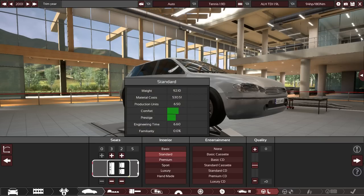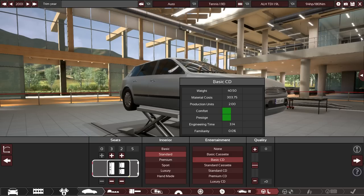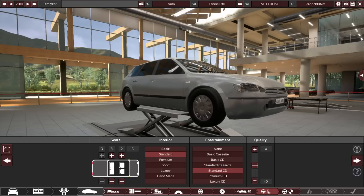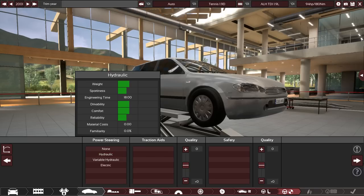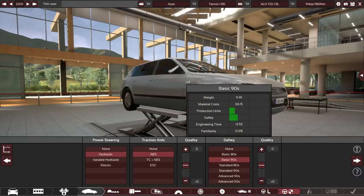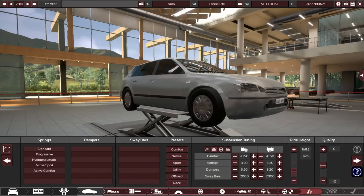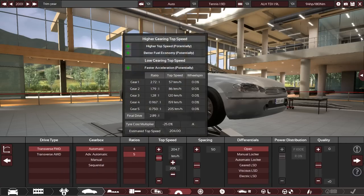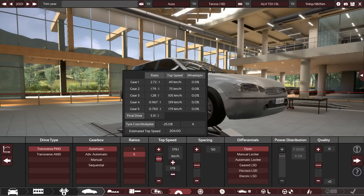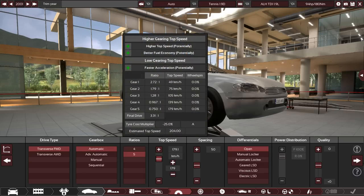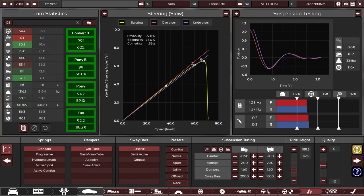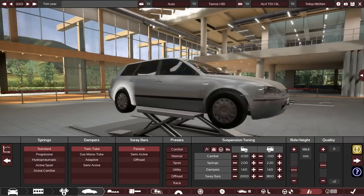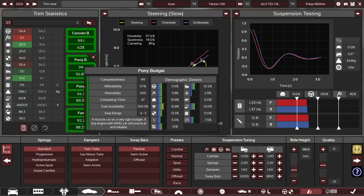And it will seat five. So we'll give it a standard interior. I don't think that their interior was too good on these. We'll also give it a standard CD as well. Safety, power steering, ABS. And we'll go standard. It's the 2000s. Standard 90s safety. That's good enough. You know what? I just realized I have a spec on here that we can use. 180 was the top speed. So we'll make it 179.